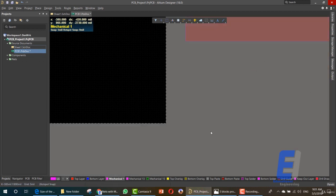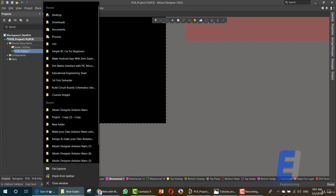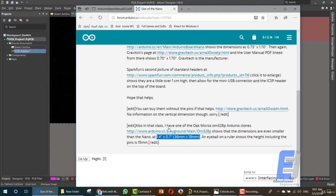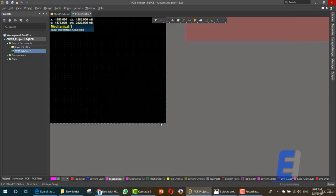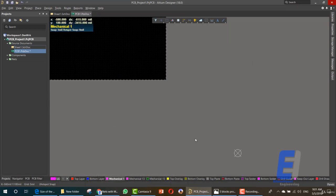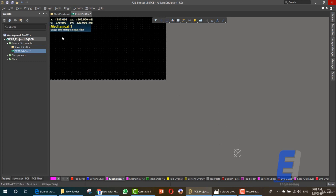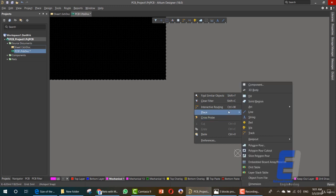We want to define a new board shape with the very same size as the nano board. You can search Google for the nano board size and get the dimensions in inches or millimeters. After that, you must head to this area, right-click, then select Place Line.